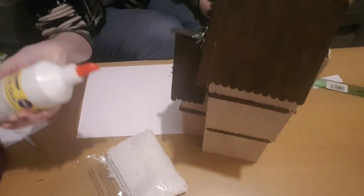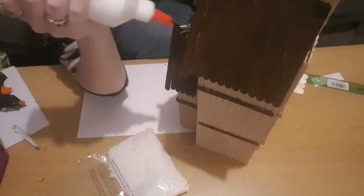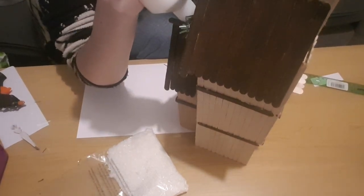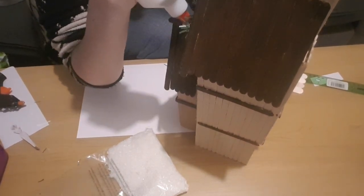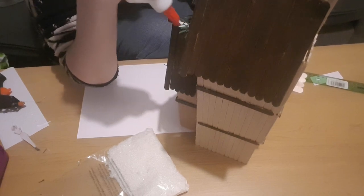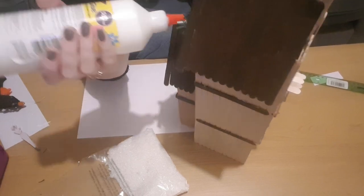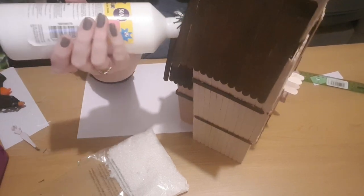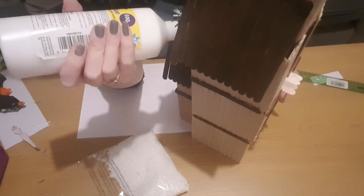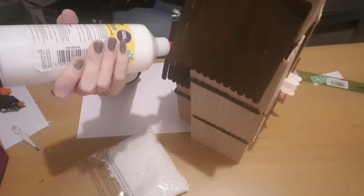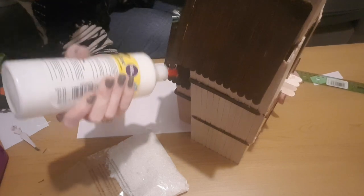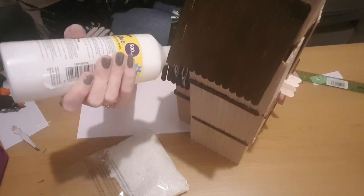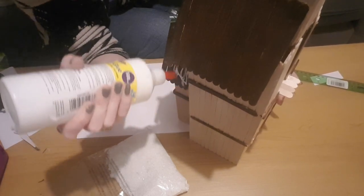I'm just going to start at the front. I'm putting it everywhere where snow would land naturally on a building, so just some at the top of the front. I'm going to pop some glue on the roof. I'm not going to completely cover the roof because I still want to be able to see the wood underneath it.